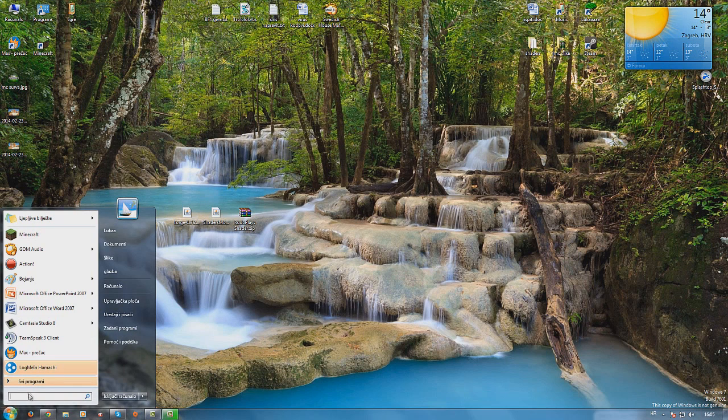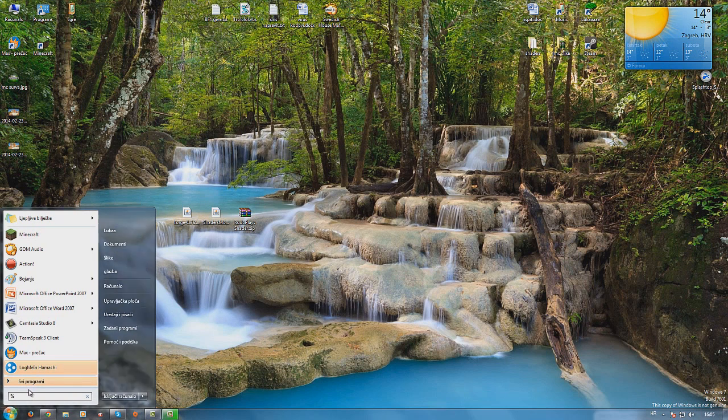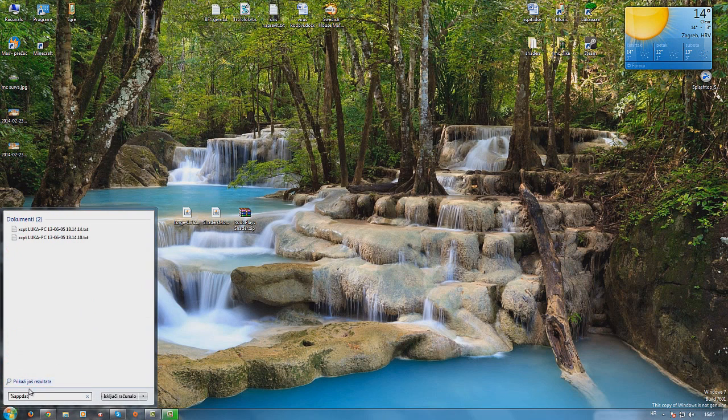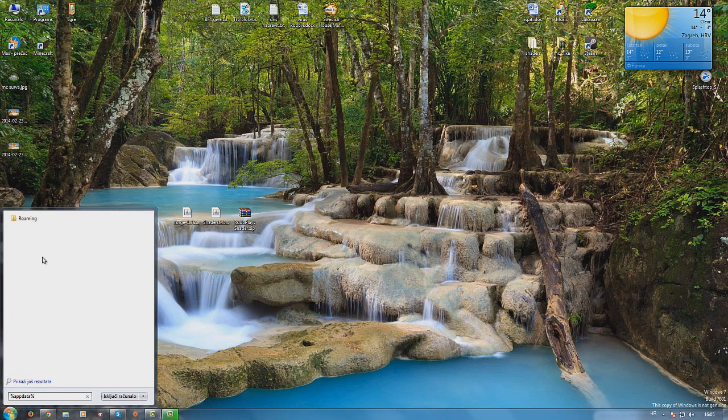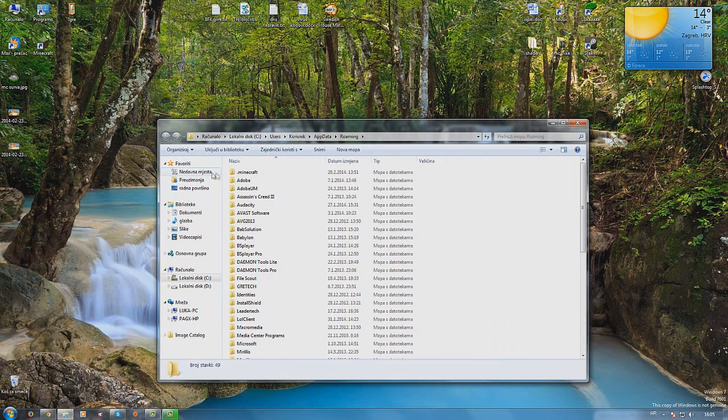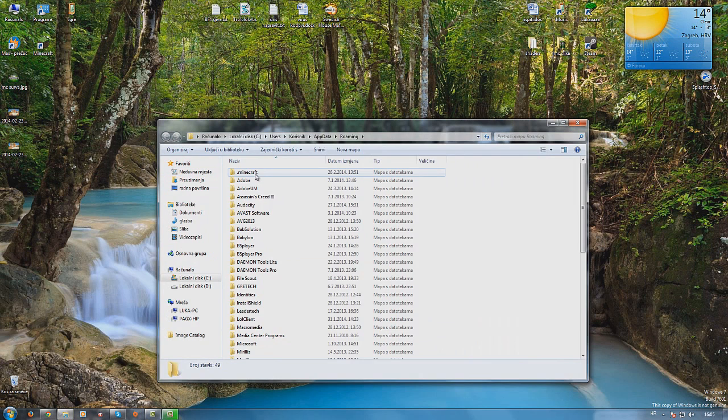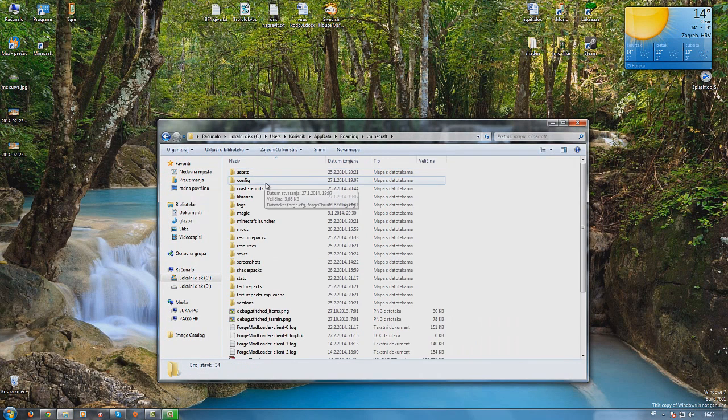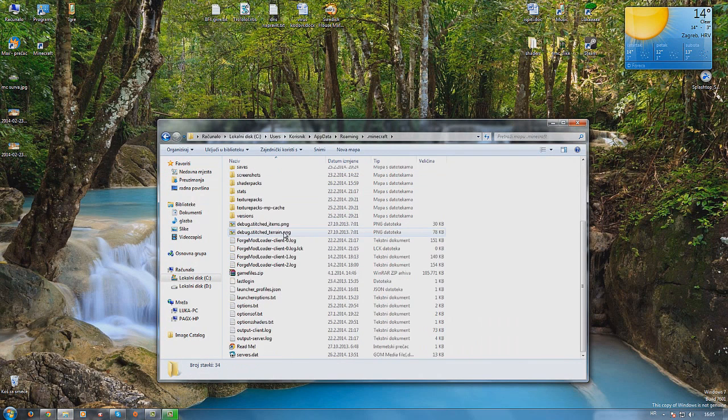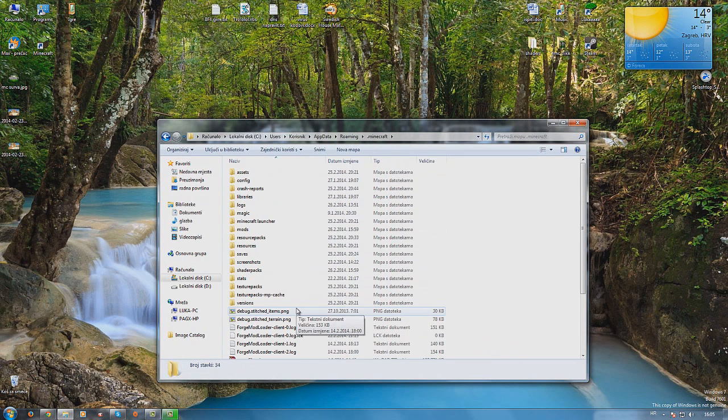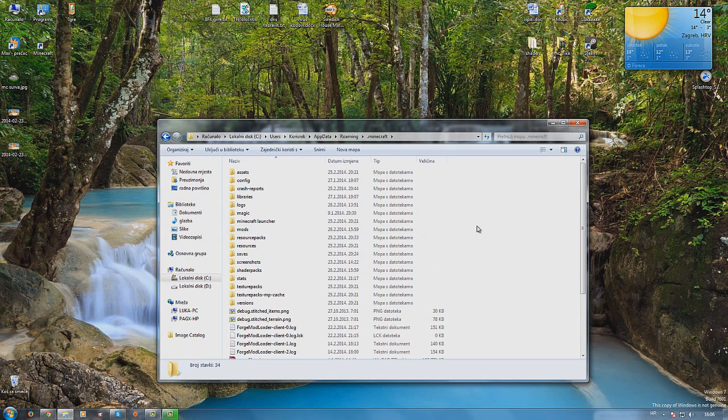You just go on start and you type percent app data percent and press enter. Then you just go on this folder .minecraft and this is where your Minecraft is installed.